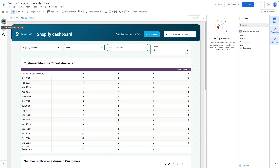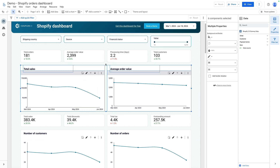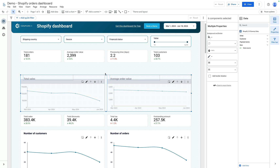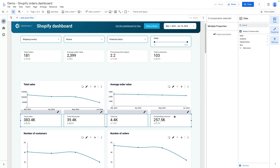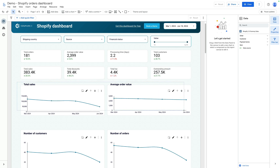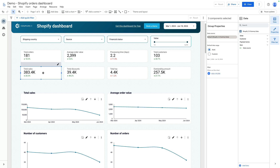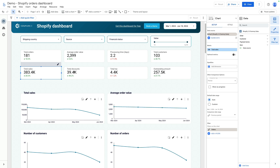Let me jump back to the first page. Here I can readjust these charts — select them, make them smaller, and move all scorecards above these charts or move them below. What can be really interesting is to set some kind of targets. For instance, for total sales we can quite easily add a target value using the comparison options.